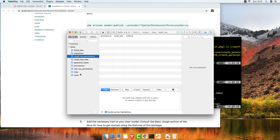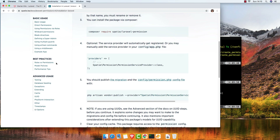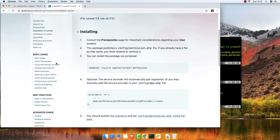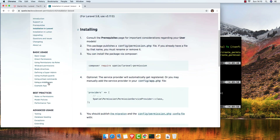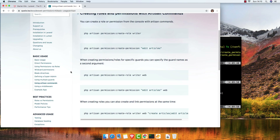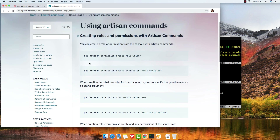We don't have any role or permission yet. I'm going to create a role using the artisan command. Here you have the basic usage - using artisan command you can create a role or permission. I'm going to create a role — copy this command.